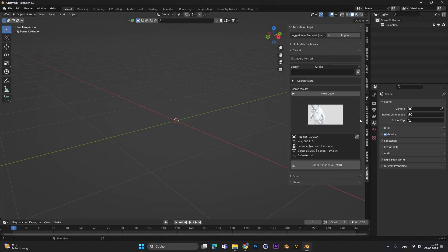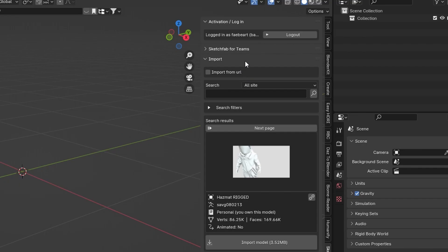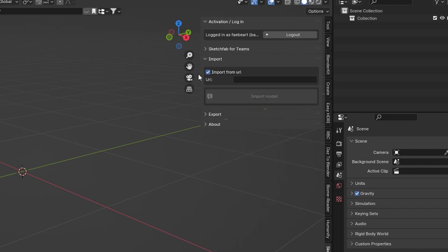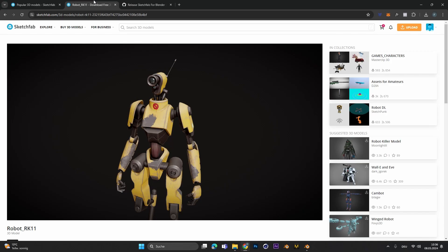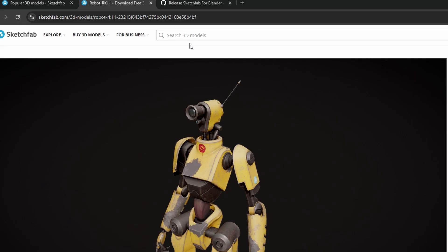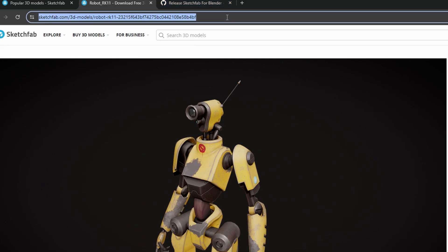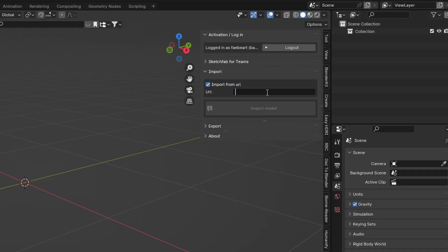After you're logged in we can download specific models from only the URL. So let's select this option right here. Let's go over again to the Sketchfab site then simply copy the URL, paste it into the Sketchfab add-on and select Import Model.